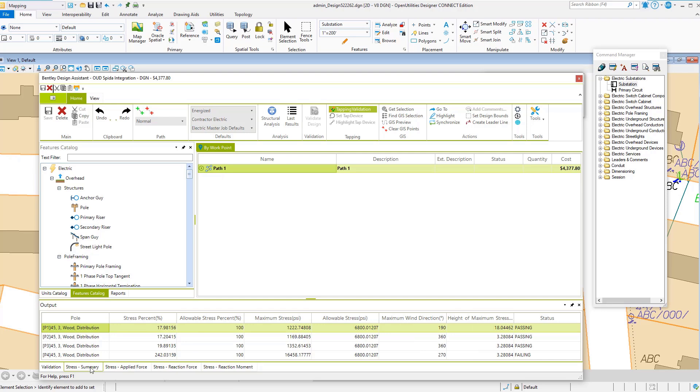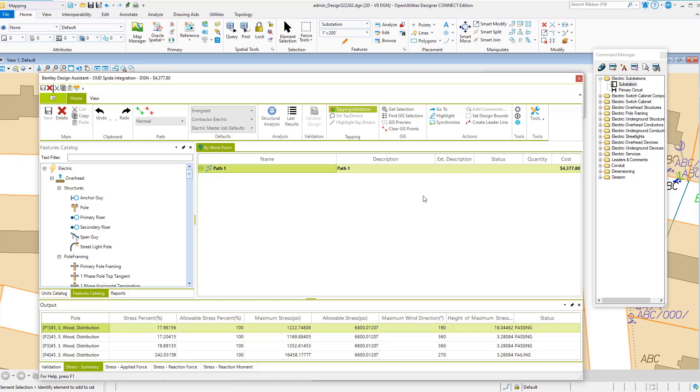I'll look at our stress summary: one is 19% passing, two is 17% passing, three is 19% passing, four is 242% stress - it's failing. So why don't we take a look at Spida Calc and see what's happening.